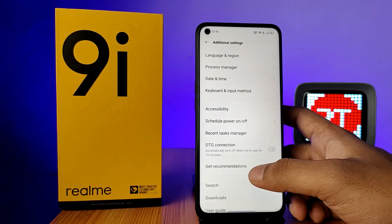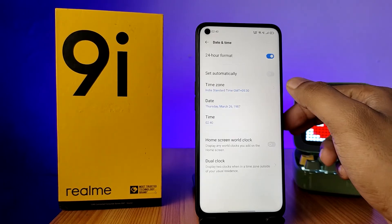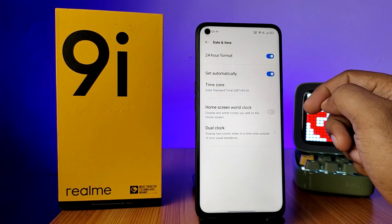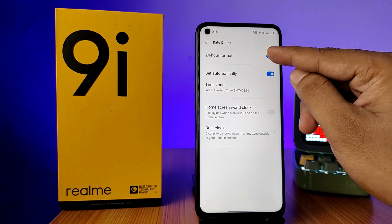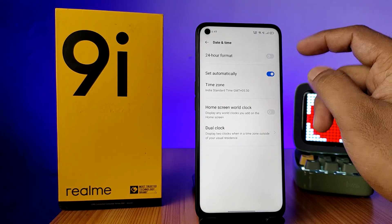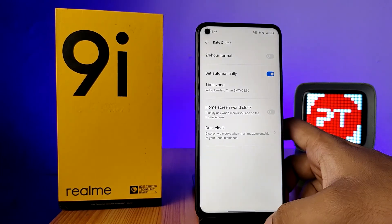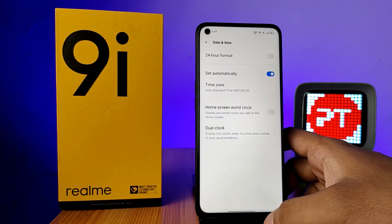If you want to re-enable the default automatic time, go to Date and Time again and click on 'Set Time Automatically'. Also, if you want to disable the 24-hour format, click on the quick toggle for 24-hour format — it will switch to 12-hour format. That's all, guys!